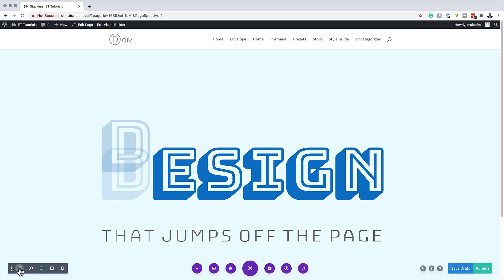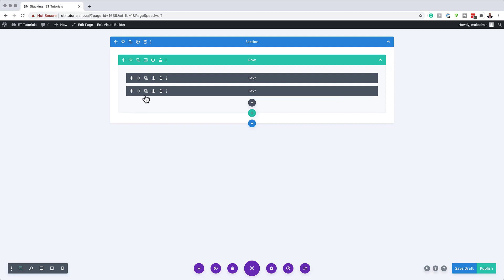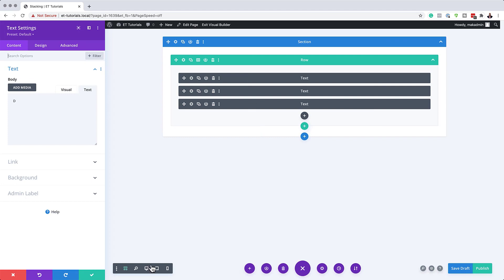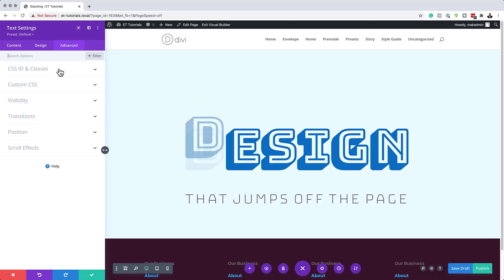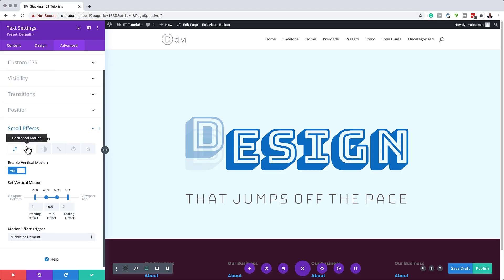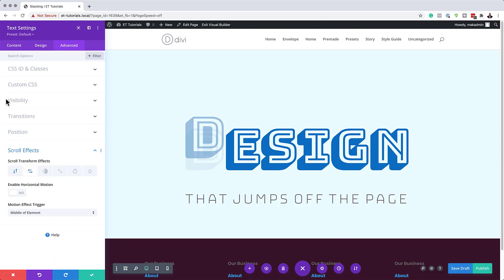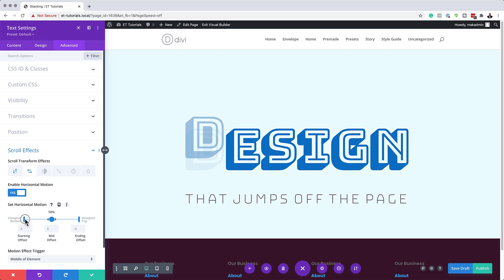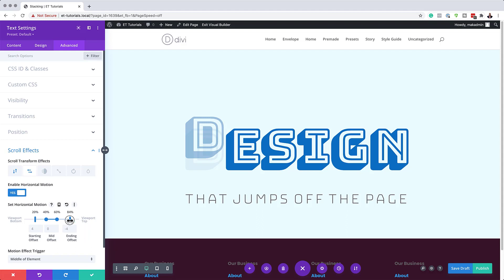I'm going to go back to wireframe mode. The module we just created has all the settings I need, so I'll delete the earlier duplicate and instead duplicate the new one. Going into the settings of this duplicate, I switch to desktop view. Under Advanced > Scroll Effects > Vertical, I set the midpoint to minus one. Next, I activate Horizontal Motion and set the viewport bottom to 20%, the midpoint range to 60% and 40% to keep the middle static, and the viewport top to 80%. The horizontal midpoint is set to one, with starting and ending offsets both at zero.